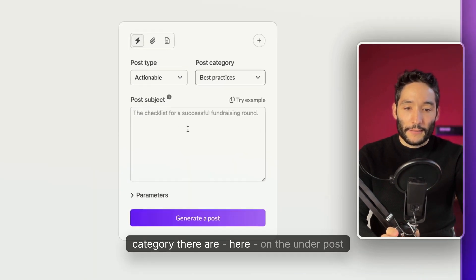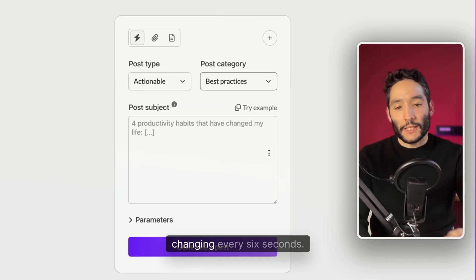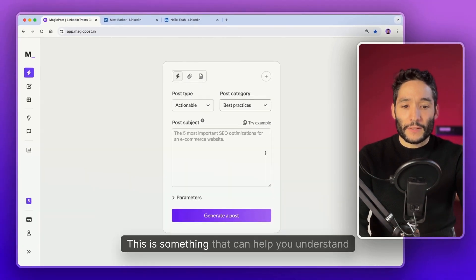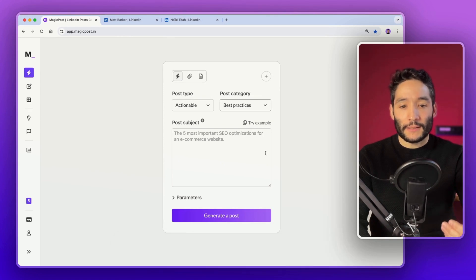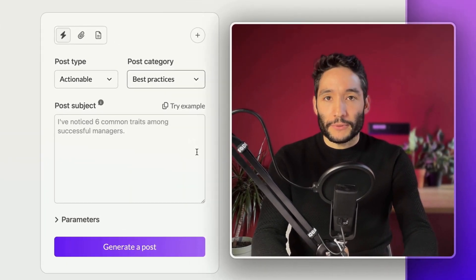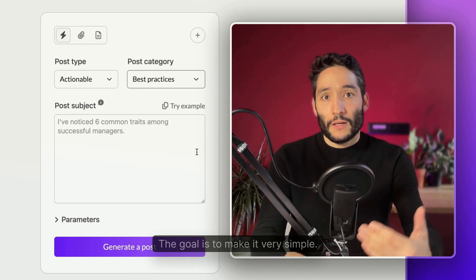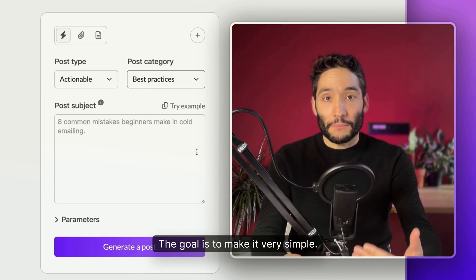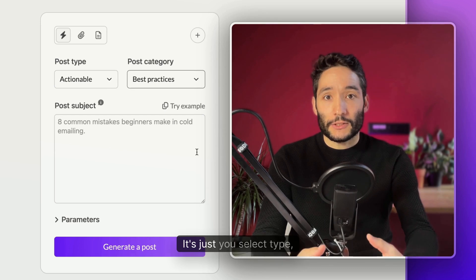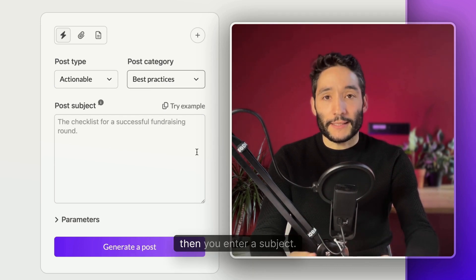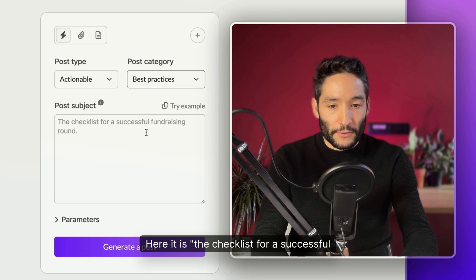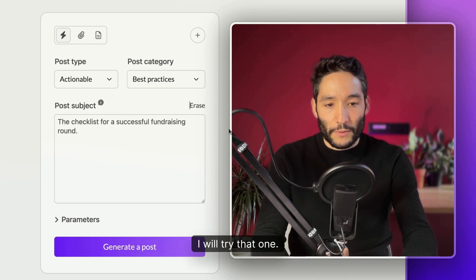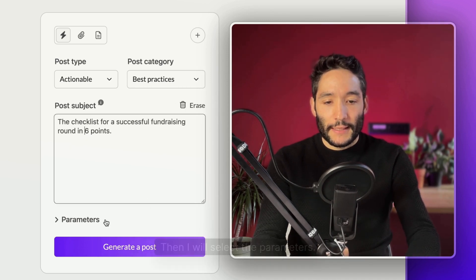I don't know if you have noticed, but when I selected the category, there are here under post subject different examples that are changing every six seconds. This is something that can help you understand what's expected into the input. Here it is, the checklist for a successful fundraising round. Okay, I will try that one in six points.